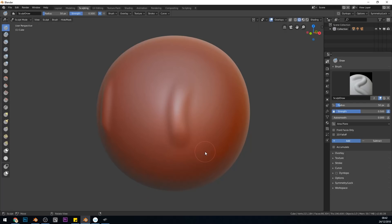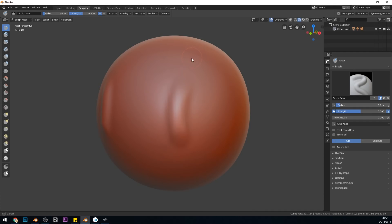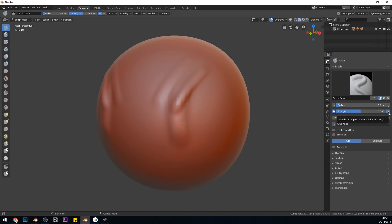The other thing that's important when you have a graphics tablet is making sure the pen pressure is working and using the pen pressure. So here on this ball I can brush lightly and you can see it's creating a light stroke and hard it creates a deeper stroke and that's because I have my strength set to pen pressure which is the button right at the end there.